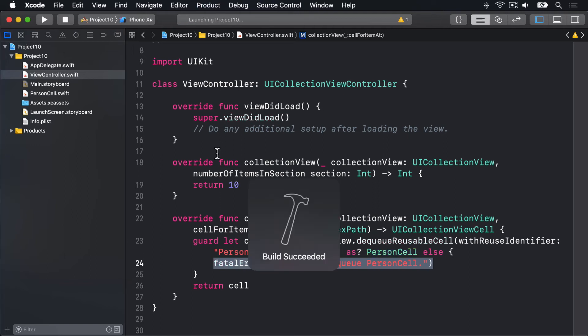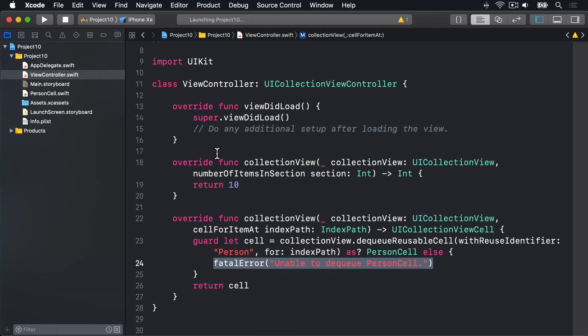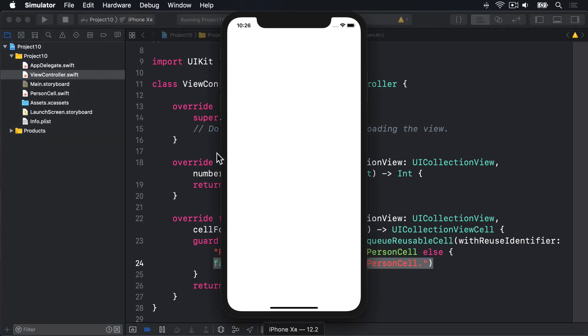So now I'm going to press Command-R to build and run our code and launch it in the simulator. All being well, we should see the start of things really coming together.